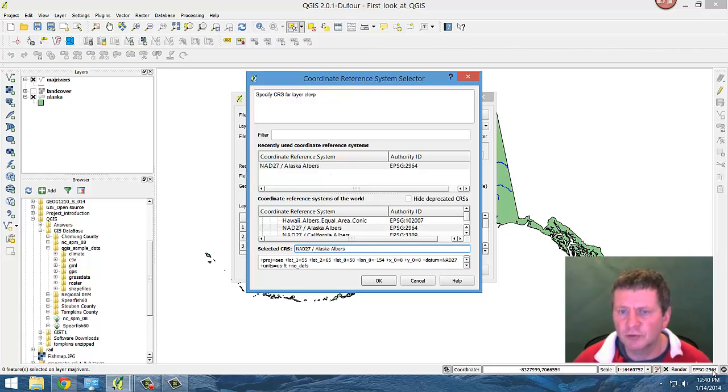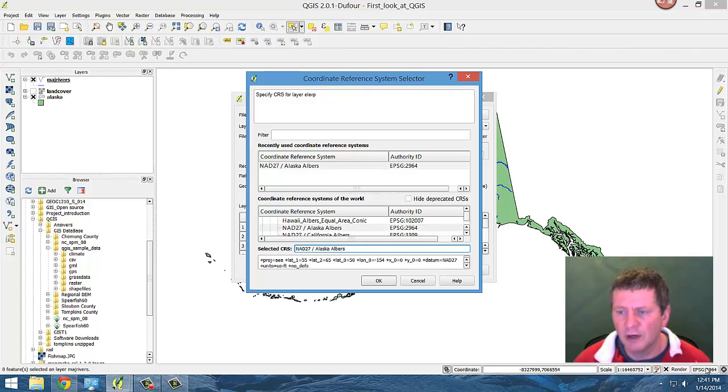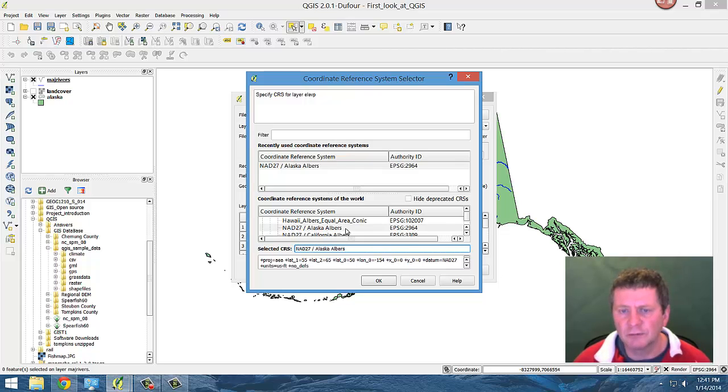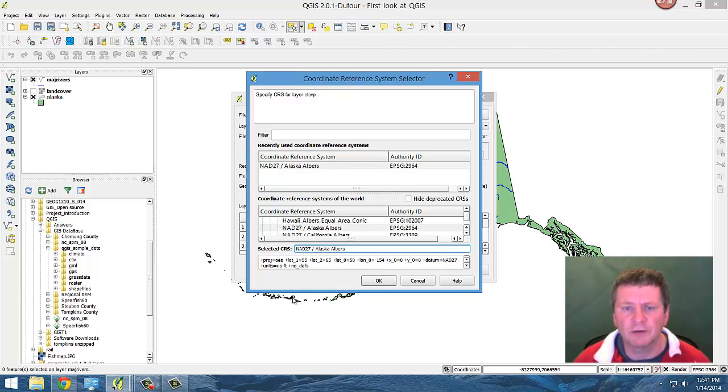It shows up down here in the corner of what your project is. So it's down here as to what the project is to begin with. So we're using the Alaska coordinate reference 2964 and that's what we've got down here.